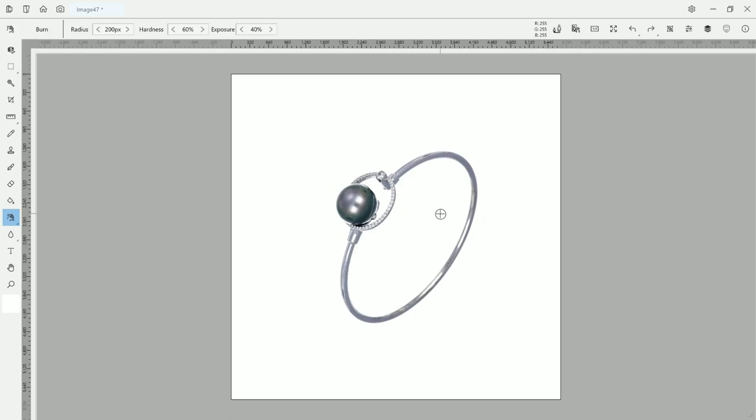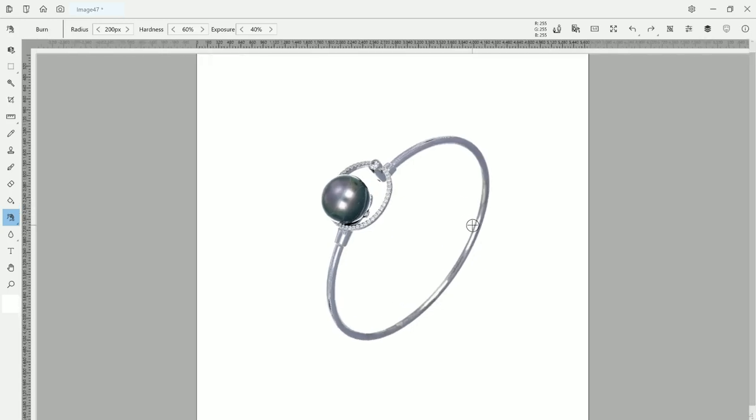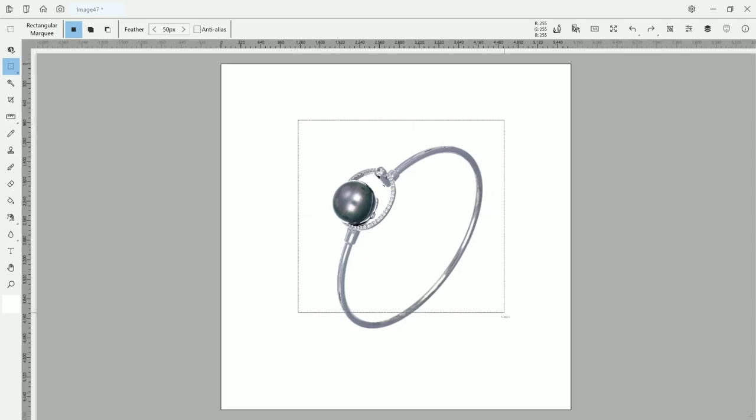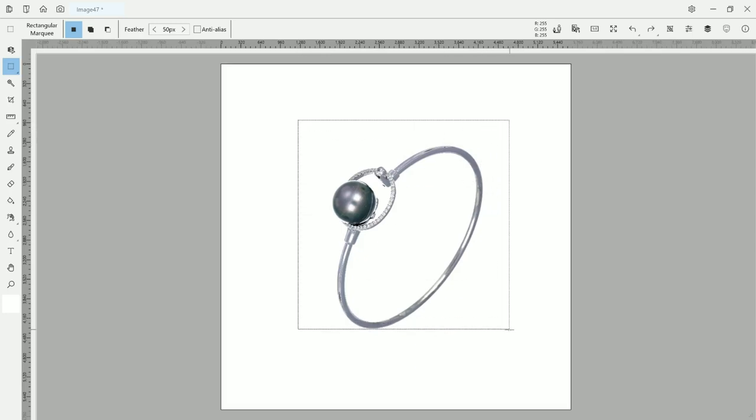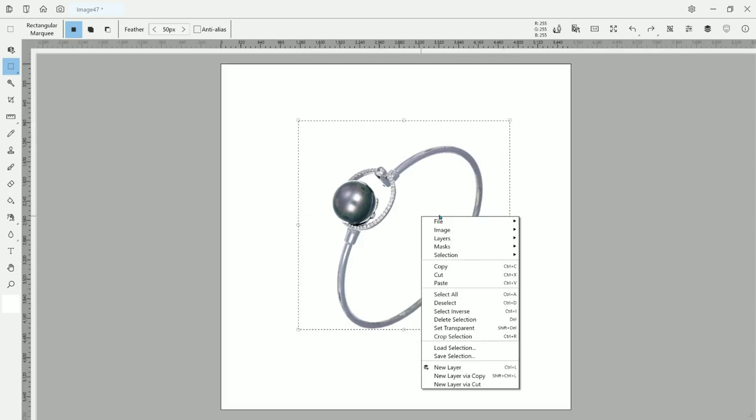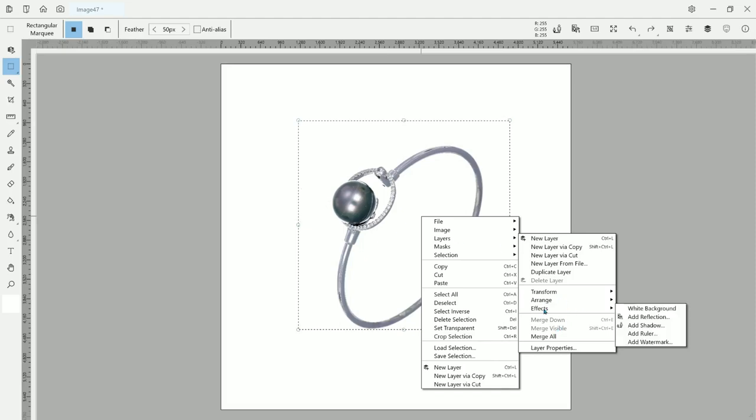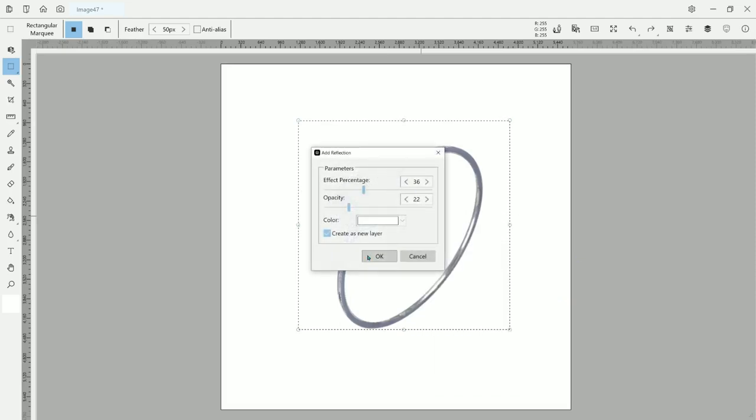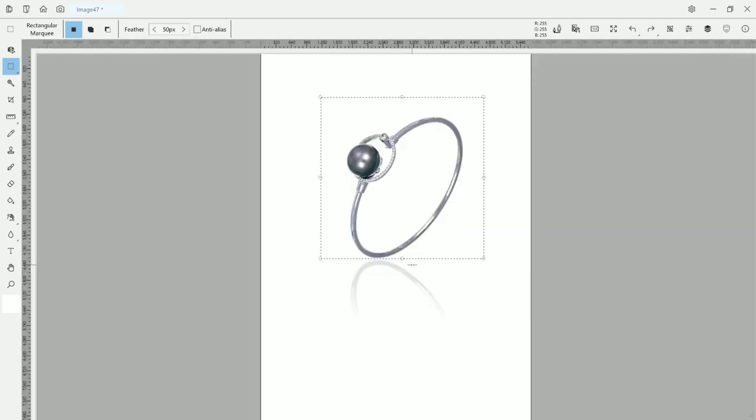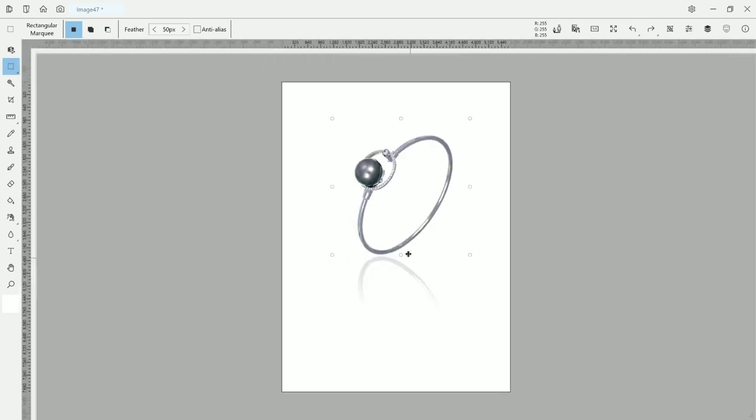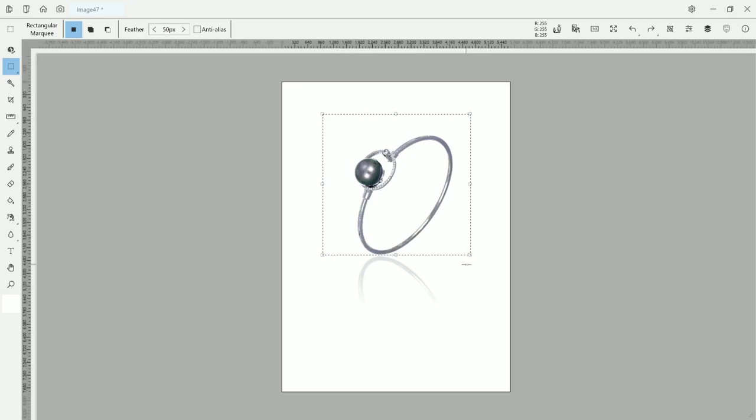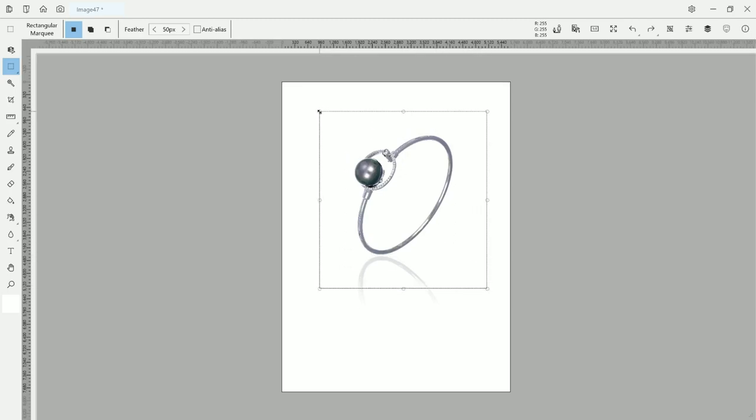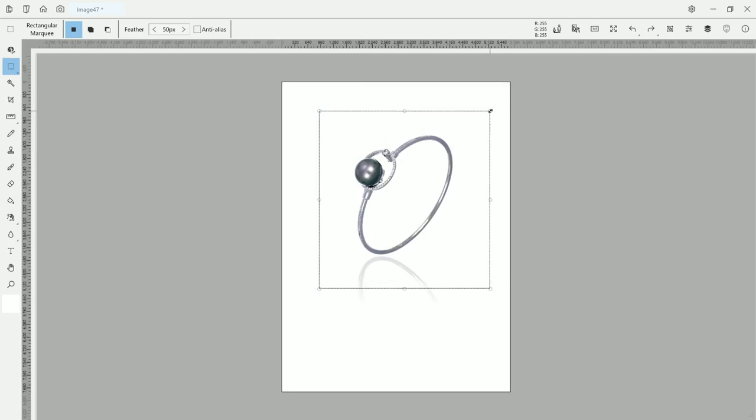The next step is of course adding reflection, which you select your product, right-click on layer, there is some effect you can add a reflection.